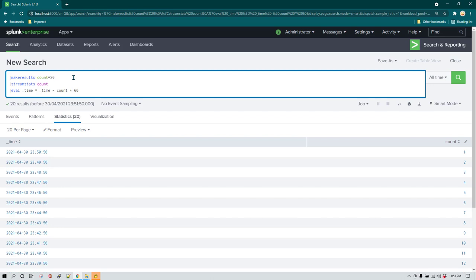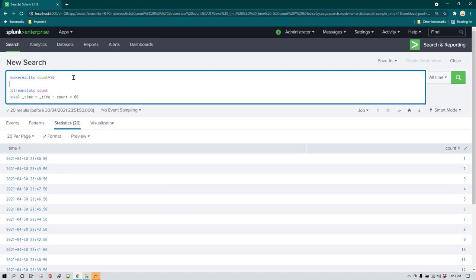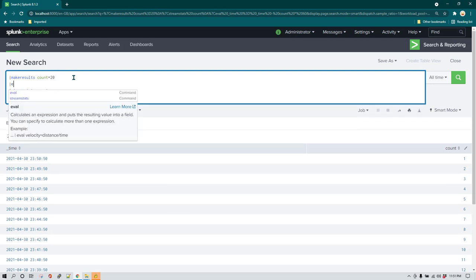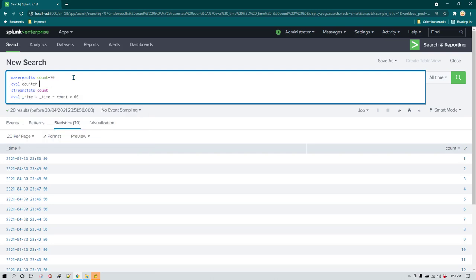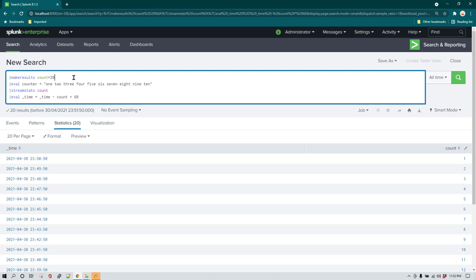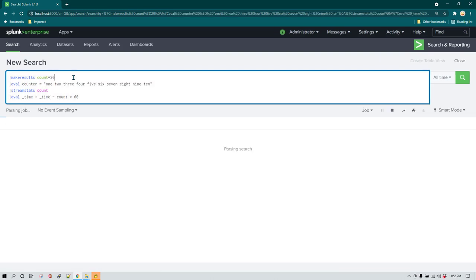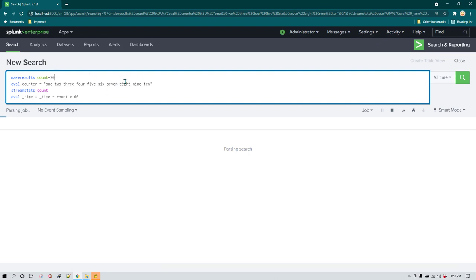Now we are going to add some value. I'm going to say eval and let's say we add counter and I'm going to say one, two, three, four, five, six, seven, eight, nine, and ten. I'm also going to get rid of, let's run it now and see how it works and then we are going to just change it a bit.